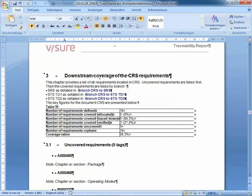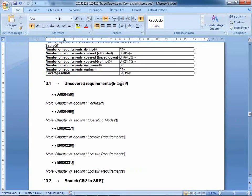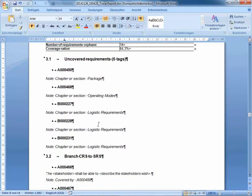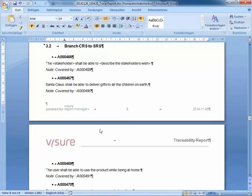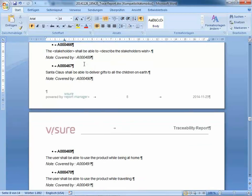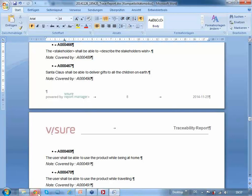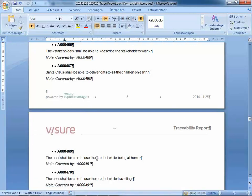Here I can find all the details for the downstream coverage of the customer requirement specification — the same table as we had in the beginning. Then I get a printout of all the uncovered requirements, and after that a printout of all the traces established from the customer requirement specification to the system requirement specification, and then to all the other documents, always in the same way. It's a full traceability document indicating all the requirements.